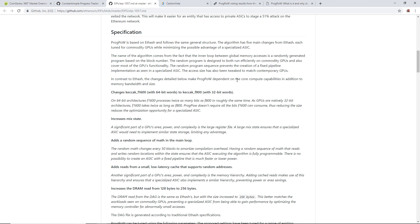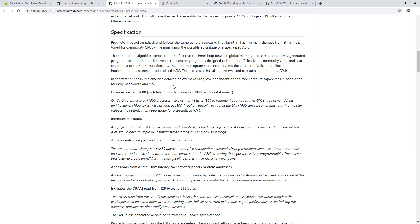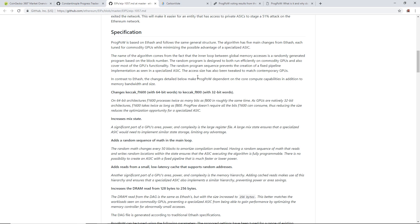When you're mining Ethereum before, you open up your MSI Afterburner, you pump down the core clock to minus 400, minus 200 on your Nvidia cards, for example, and then you pump up the memory clock to 600 or 800, whatever, depending on the memory that you had.